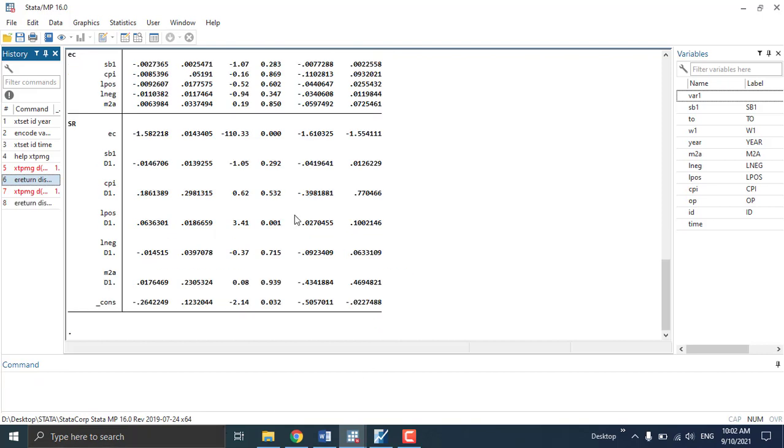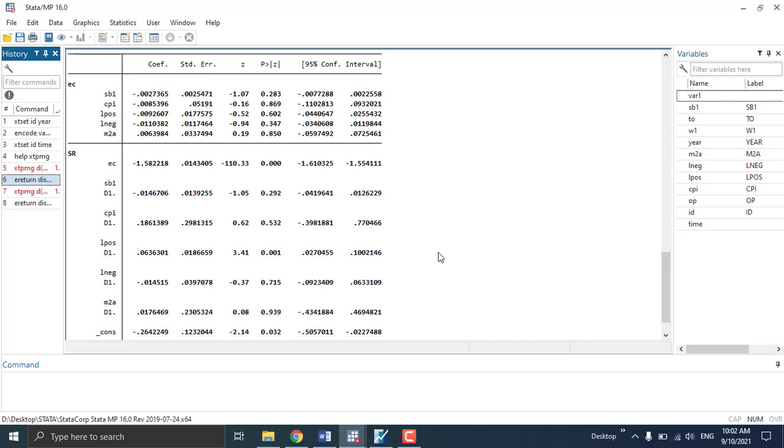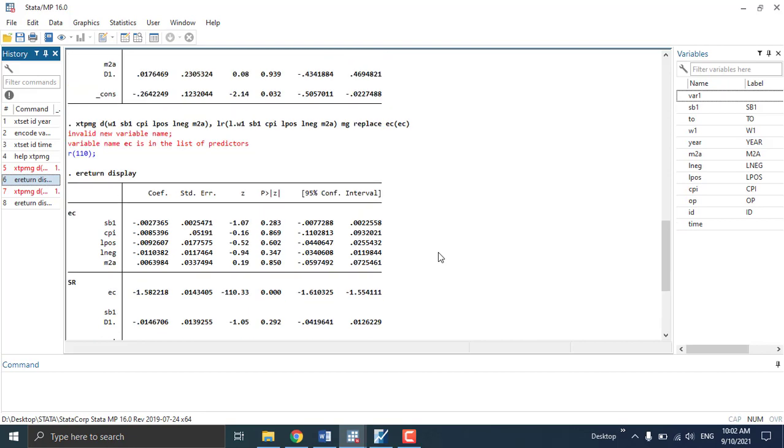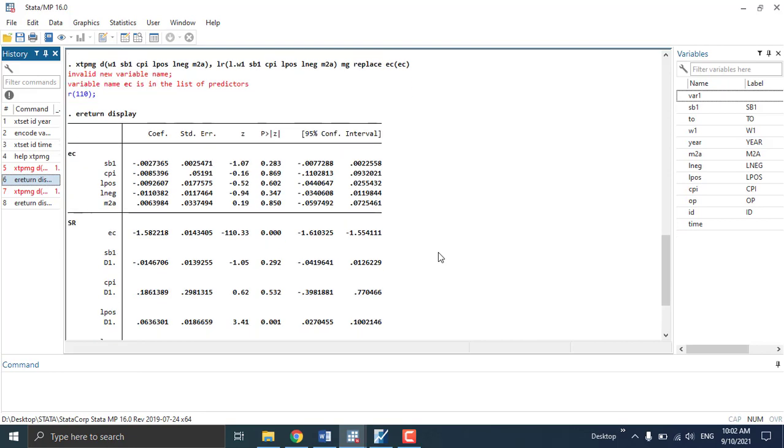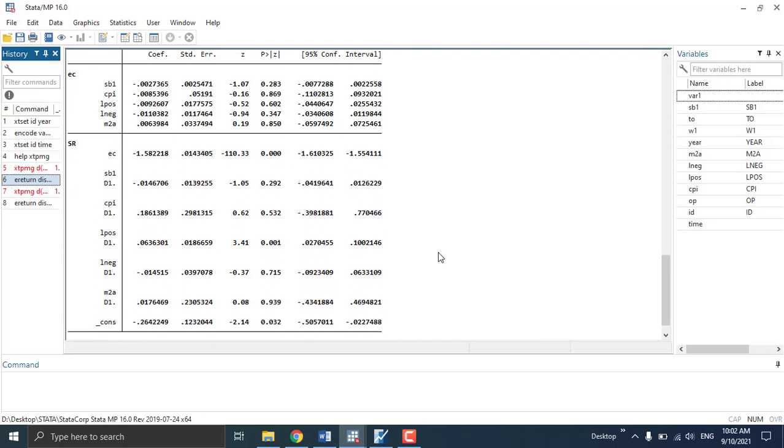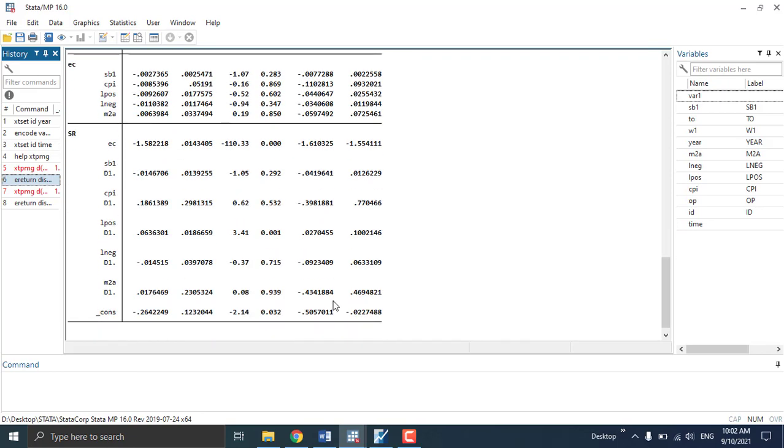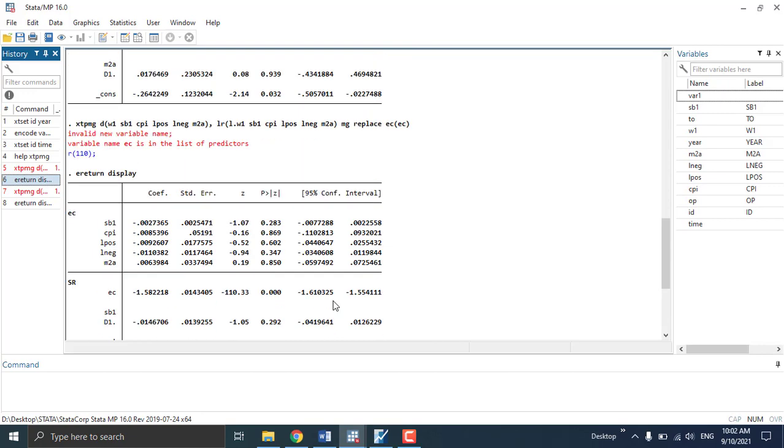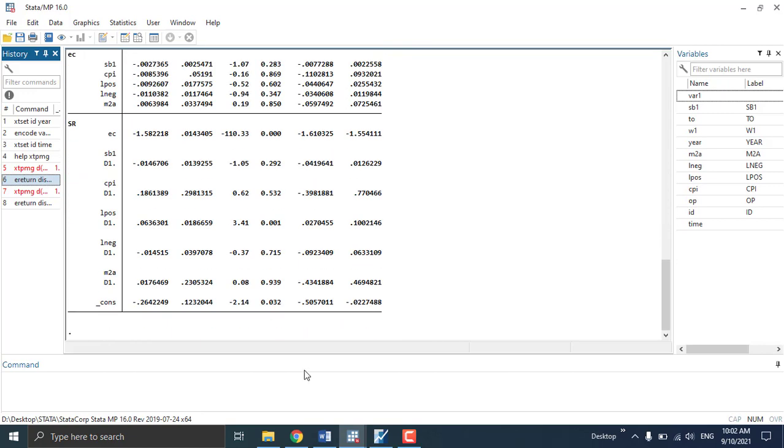So it will show you the output. This way you can solve the problem of not getting the results.